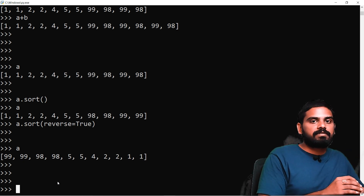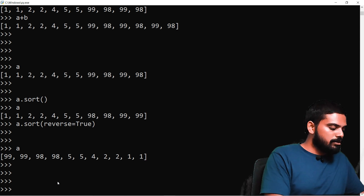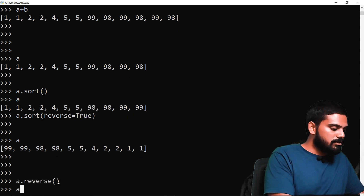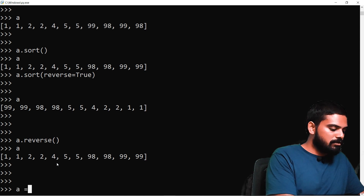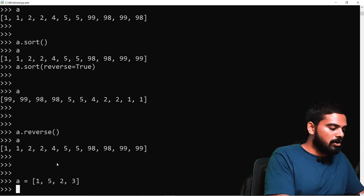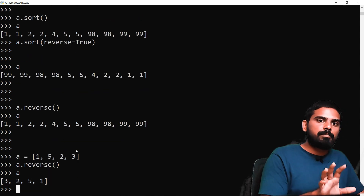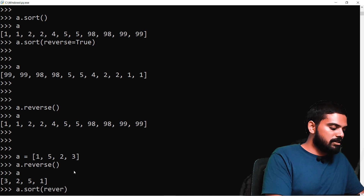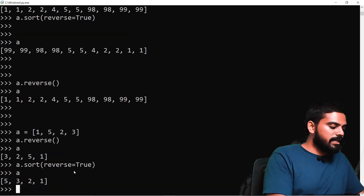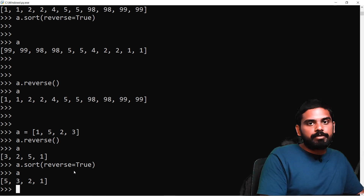The difference between reverse and sort is important. A.reverse() simply flips the array — it is not a sorted order. For example, if A is 1, 5, 2, 4, then A.reverse() gives 4, 2, 5, 1 — just the reversed sequence. But A.sort(reverse=True) gives 5, 3, 2, 1 — which is a descending sort order.